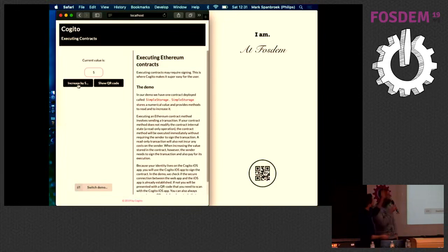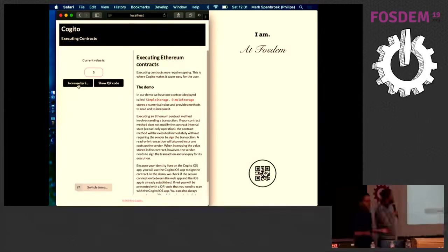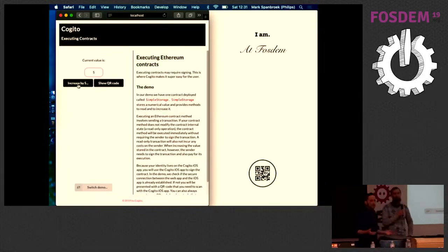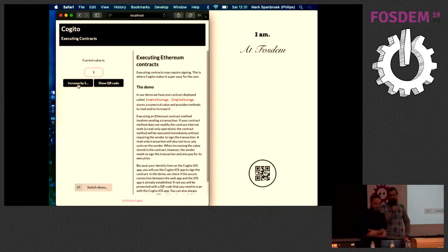So we just increased it. As you can see, the value is now five. And it was that simple. If you've ever done anything with Bitcoin or Ethereum, then you may know that it's not always the case that this is so simple. We tried to make it really, really simple.